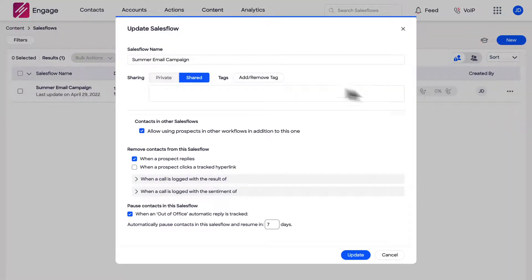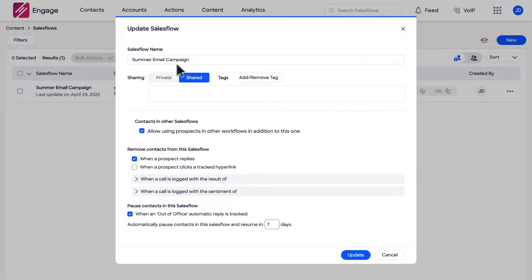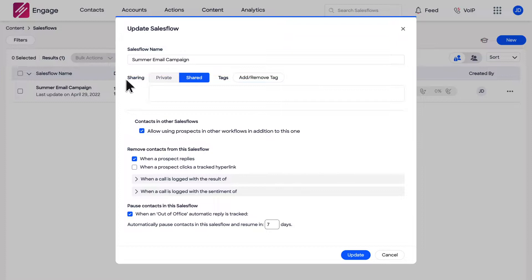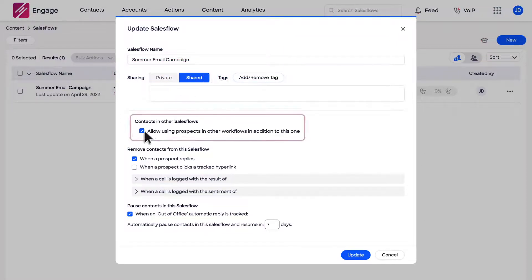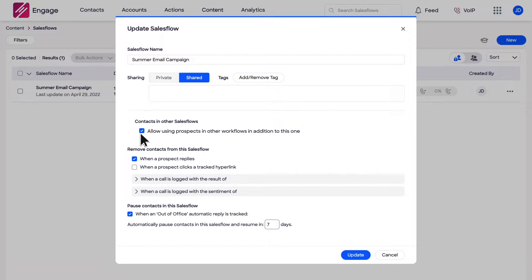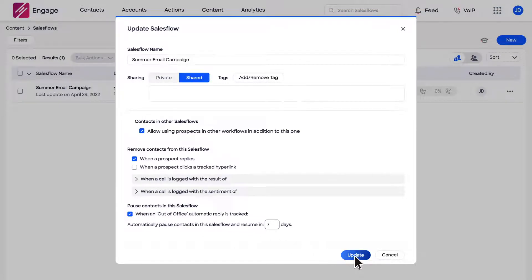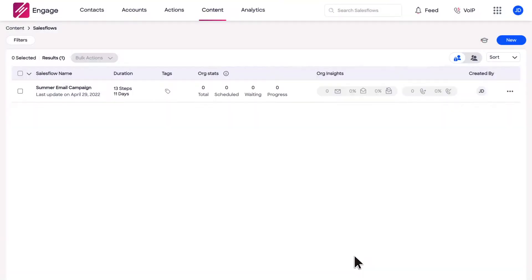You will be provided options to change the name of the sales flow, change the share settings, add tags, enable or disable the ability to use prospects already in an existing sales flow, and configure settings used to remove contacts automatically.